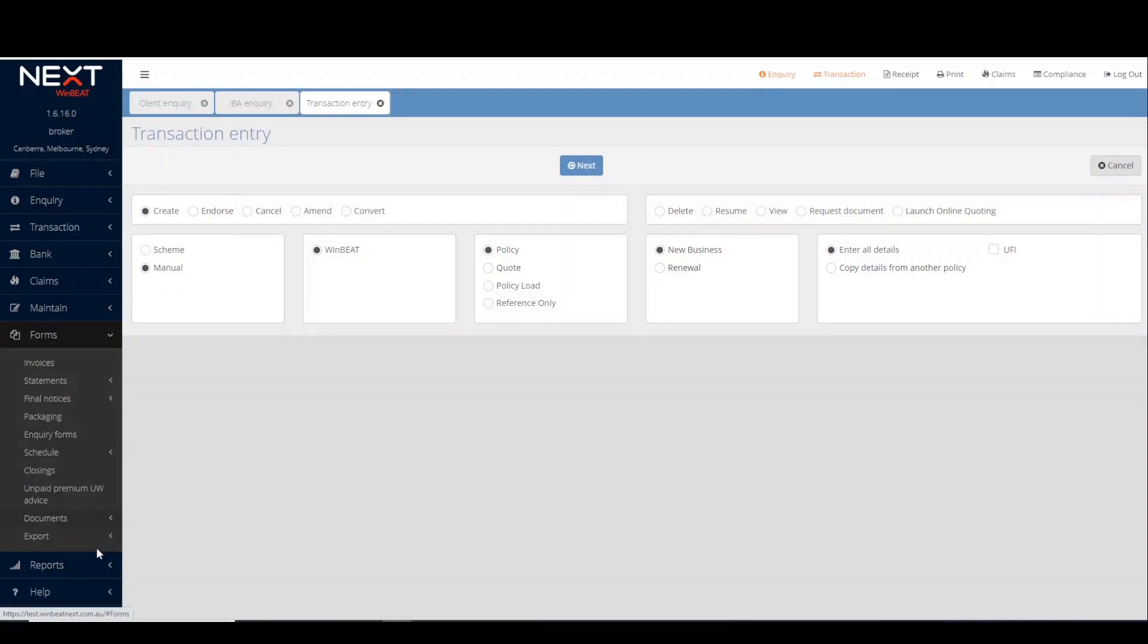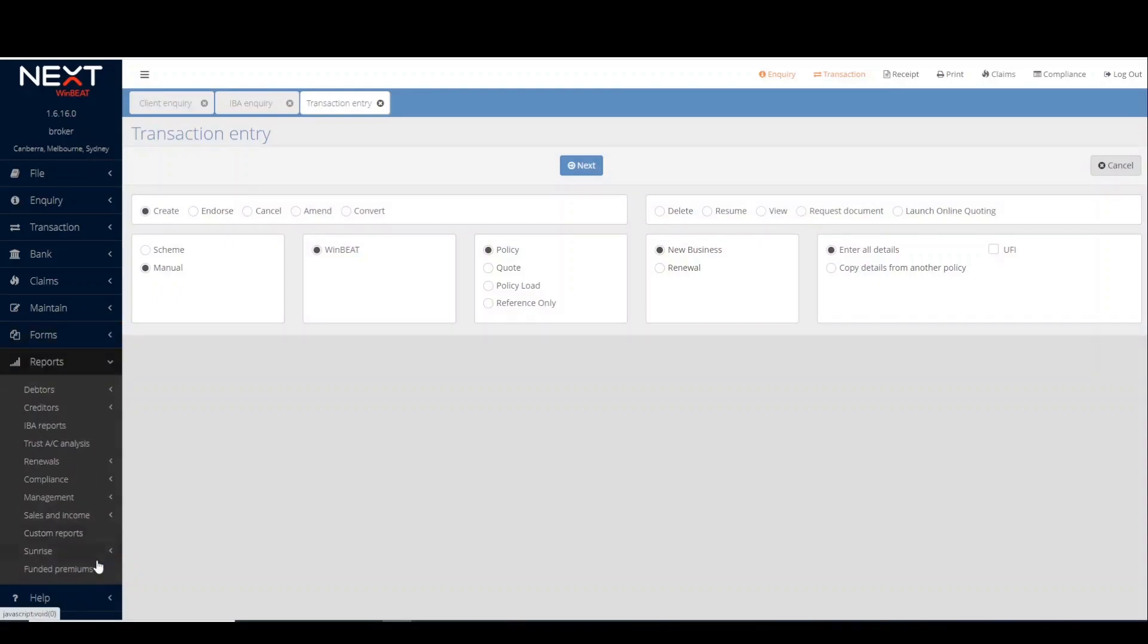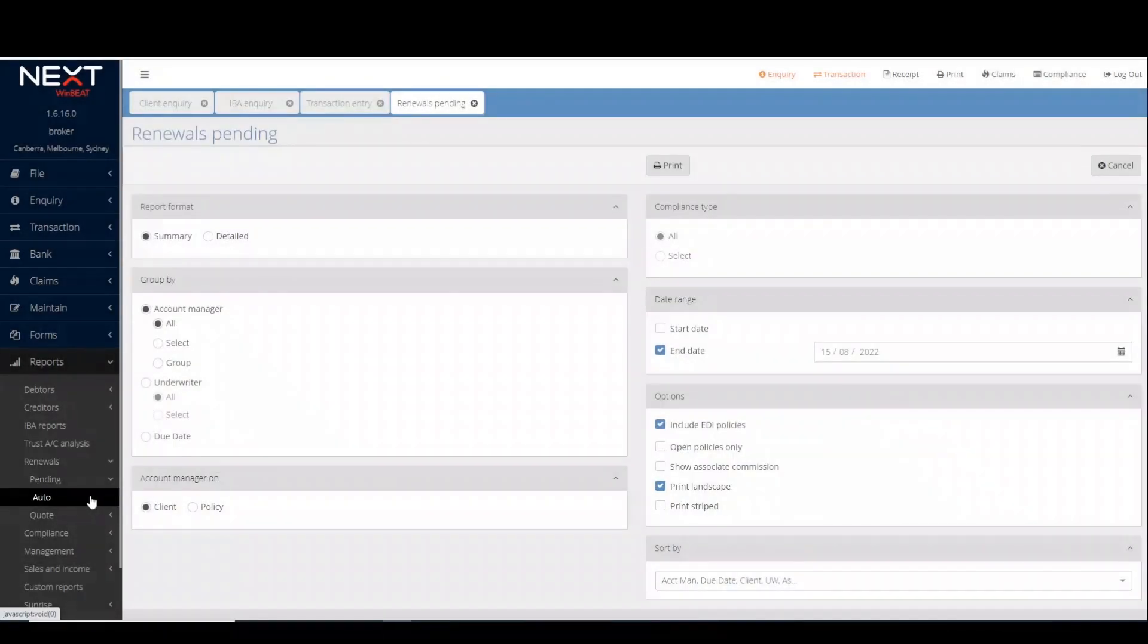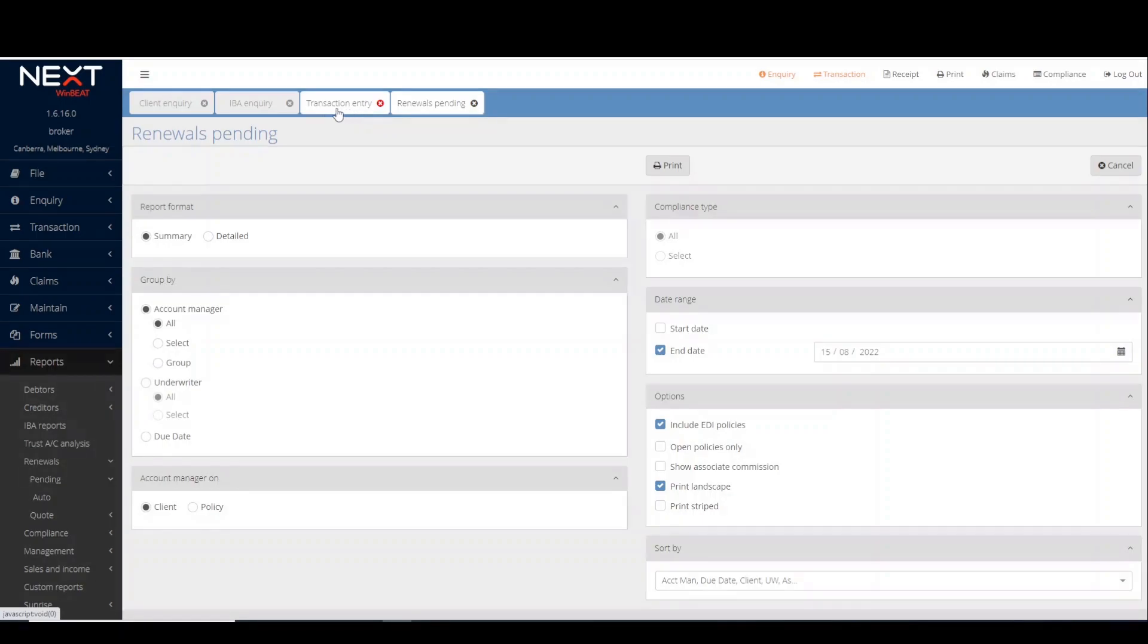All the existing reports you are familiar with are still located within the reports menu. As you can see, Winbeat function tabs still display at the top of the page.